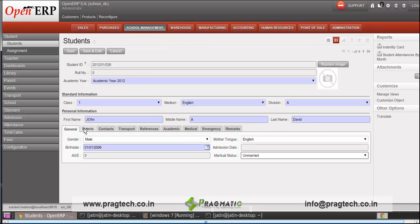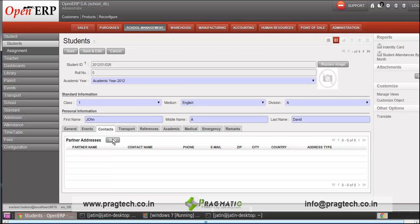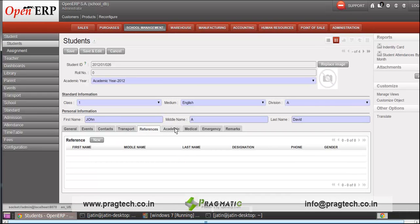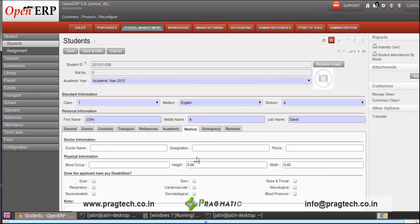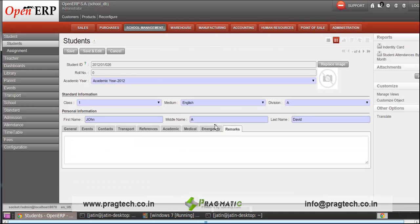In events, you can specify the various events in which the student is participating. Then the contacts — parent contacts for the student. Then transportation route which the student is using. Then we have references, then the academic tab where we have previous school details, then medical information of the student, then emergency contacts and remarks, if any.